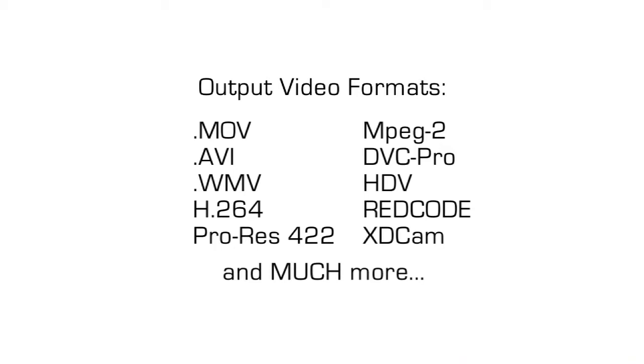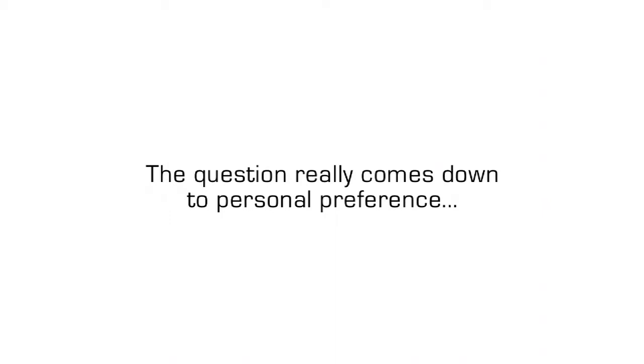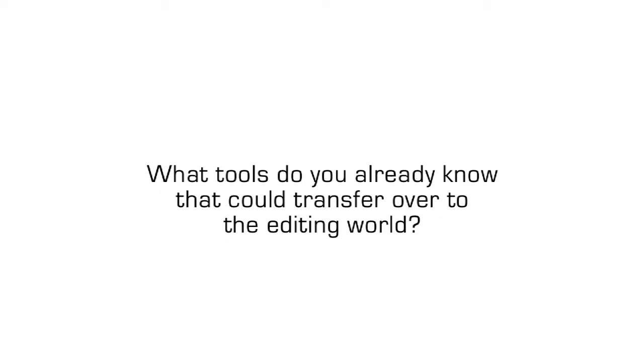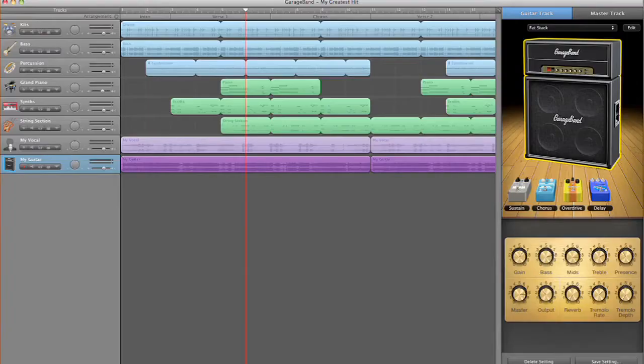The truth is, there are countless software solutions out there that will help you manage all these goals. The question really comes down to personal preference. What are you comfortable with? What tools do you already know that could transfer over to the editing world?